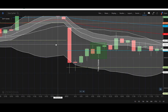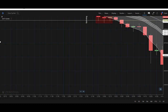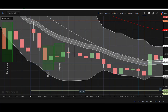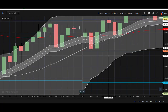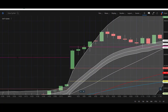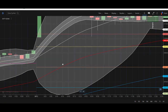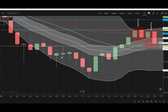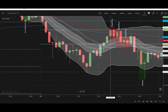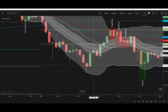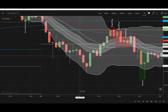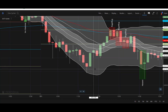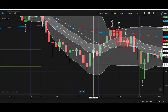I will show one more example. If you see here, this is a perfect hammer candlestick. Before the hammer was created, the market was in a downward trend, so the condition is satisfied. Once the hammer forms, you need to take confirmation.